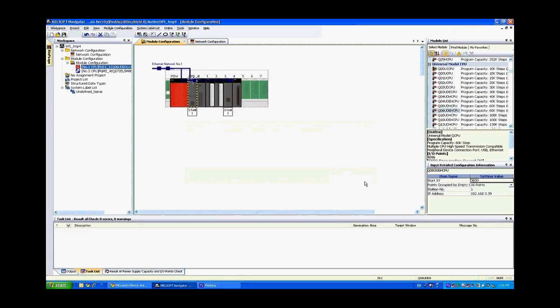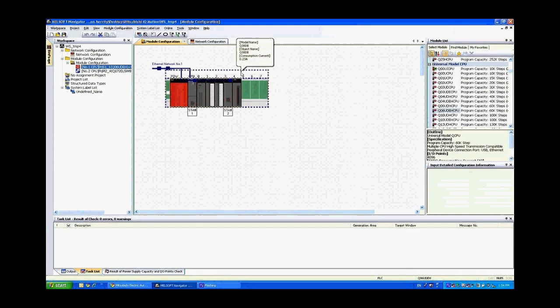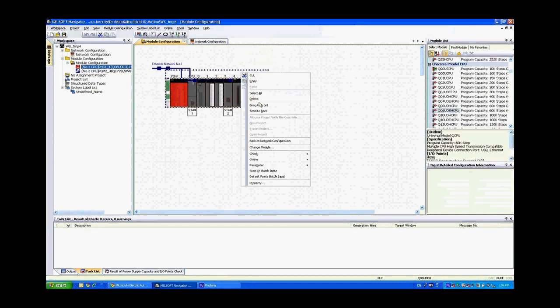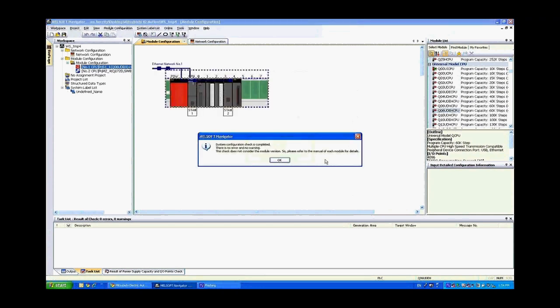Now you'll see that station number is 1 and if I click on the ethernet module you'll also see that station number is 1. We're going to want to change the ethernet module so that that's station number 2 so that again there's no conflict. Now if I right click on the back plane again and do a check for system configuration there's no error and no warning.